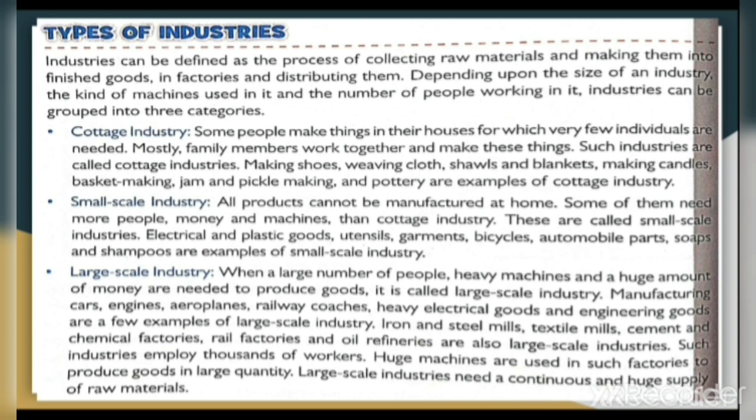First: Cottage Industry. Some people make things in their houses, for which very few individuals are needed — mostly family members work together. Some such industries include making shoes, weaving cloth, shawls and blankets, making candles, basket making, jam and pickle making, and pottery — these are examples of cottage industry.